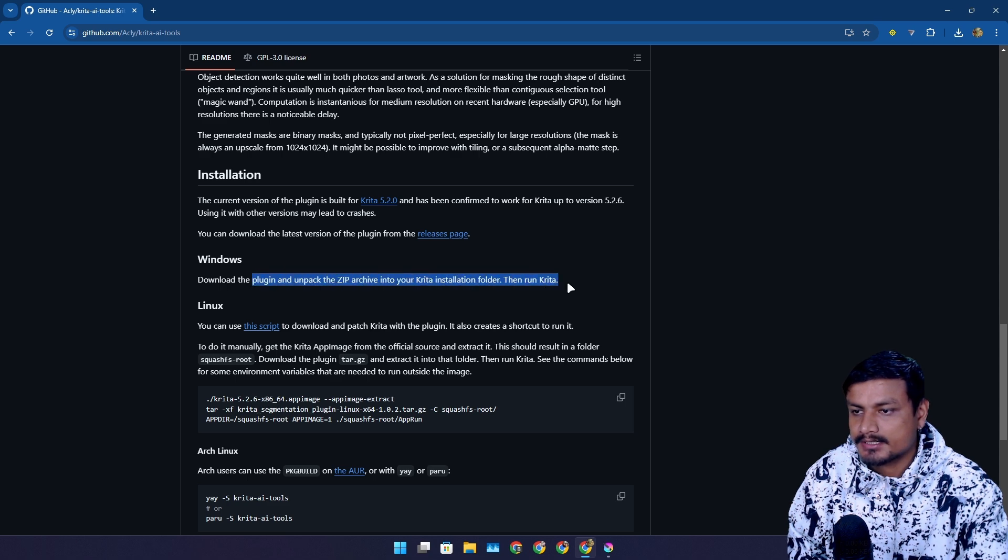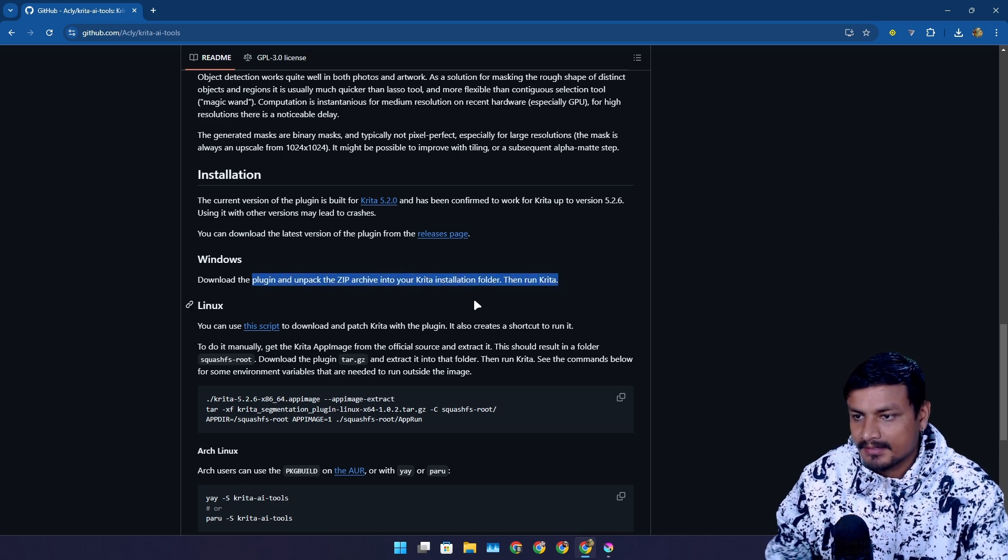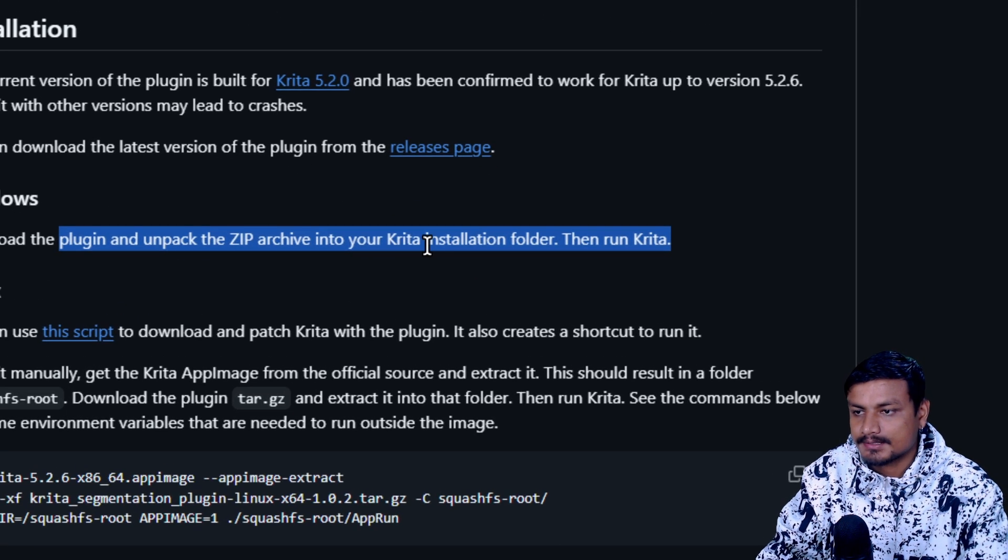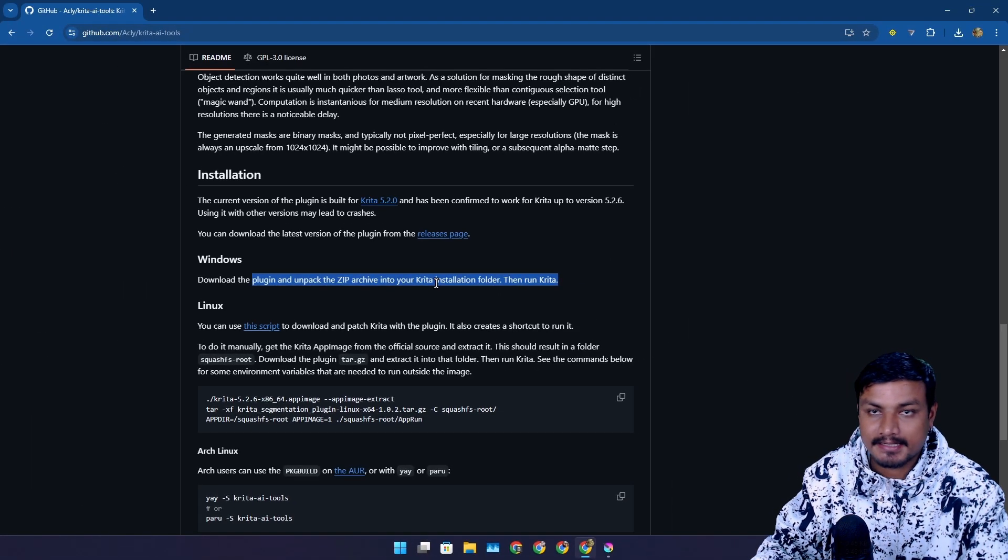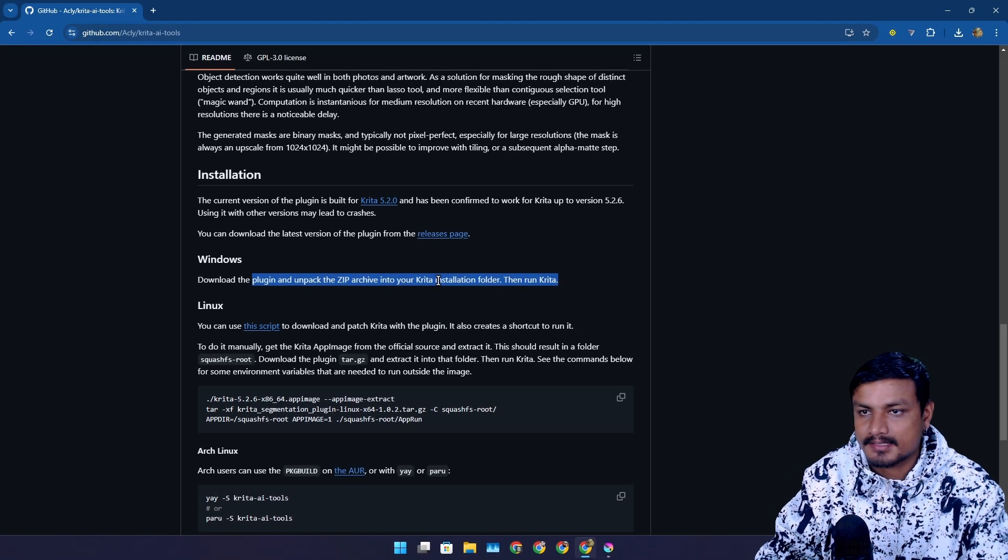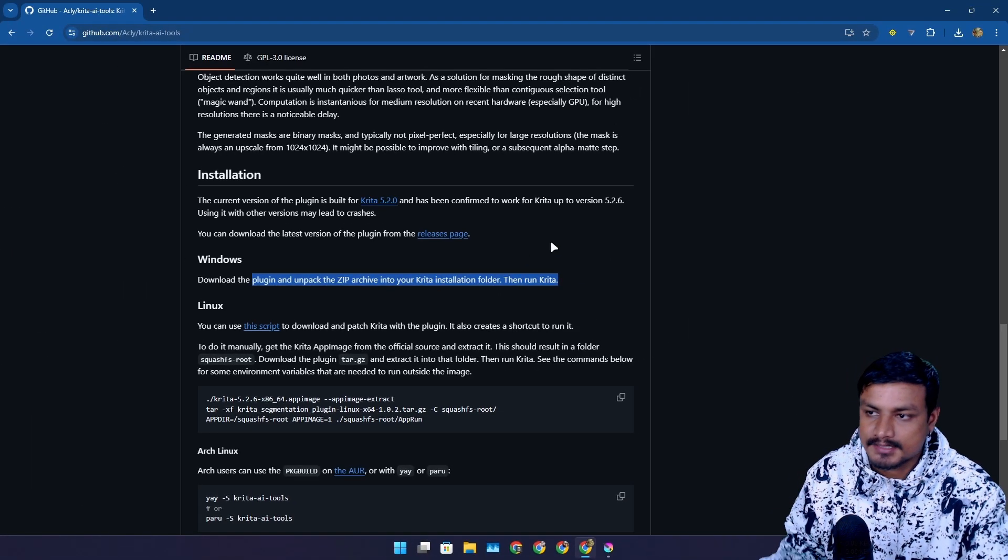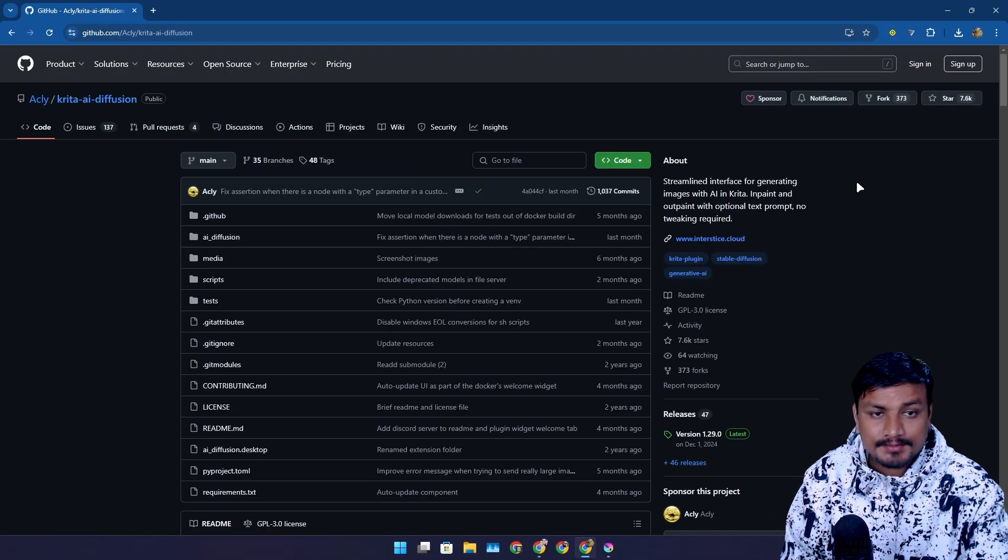You just download the zip file and then just copy and paste it into the installation directory of Krita wherever you have installed Krita.